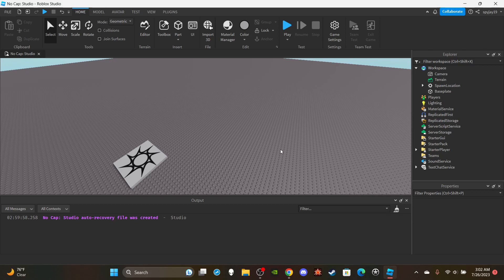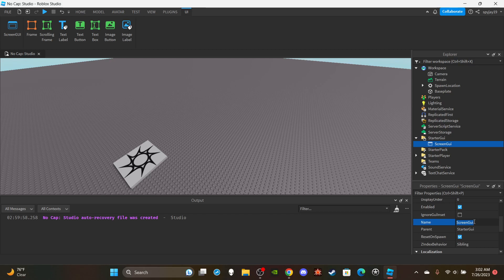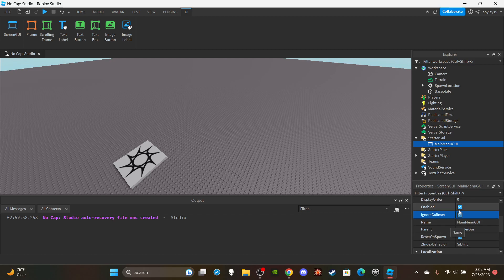Let's get straight into it. First things first, we need to make a UI, so head over to StarterGui and insert a ScreenGui. Name this 'MainMenuGui'. Then we're going to change a few properties — check 'IgnoreGuiInset', which makes the UI cover the very top of the screen so the frame covers the entire screen. We also want to disable 'ResetOnSpawn', because otherwise the main menu would reappear when the player dies.